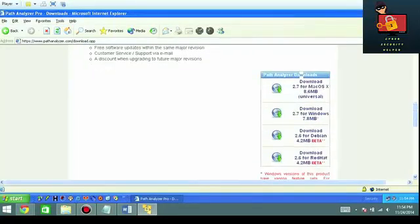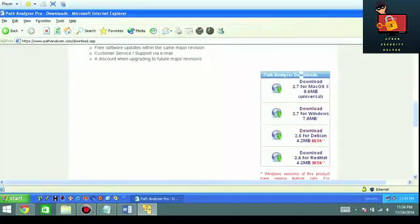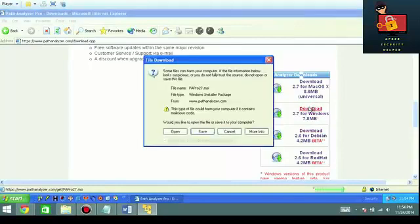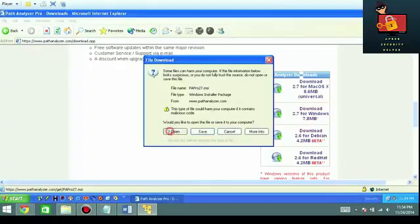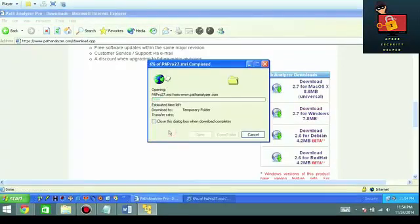You got choices here, you got Mac, you got Windows, you got Debian, you got Red Hat. We're going to go download the one for Windows clearly. We're going to open that up.